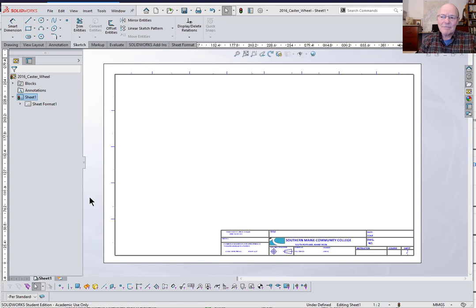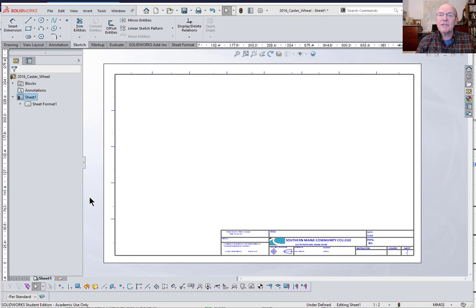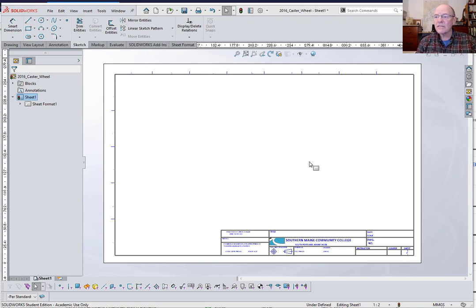This is Dan Abbott. I'm making a short video on a couple of special considerations on the drawings we're doing of the parts for the Caster Project in AEDD170 — a couple things I didn't get to in class.